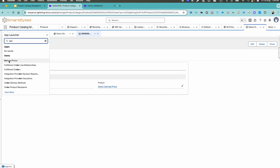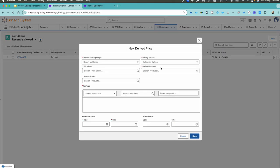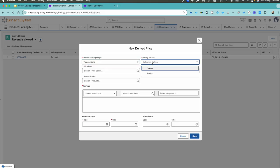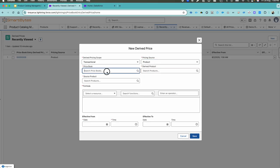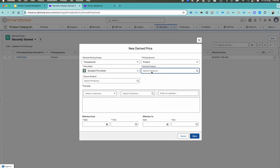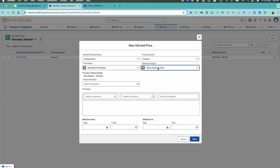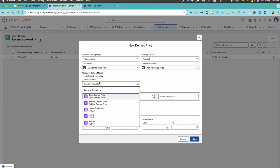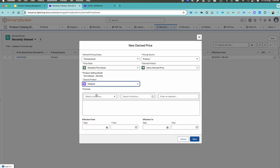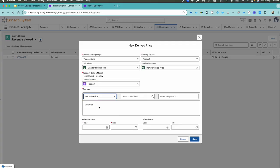Now search in the App Launcher for Derived Price and go ahead to create one derived price record for this product. The derived price scope will be Transactional, the pricing source will be Product, and the price book will be the standard price book currently in use. The derived product is the one we created called 'Demo Derived Price,' and for the source product I'll select 'Headset.' For the headset product, I'd like to take the net unit price multiplied by 30 percent.